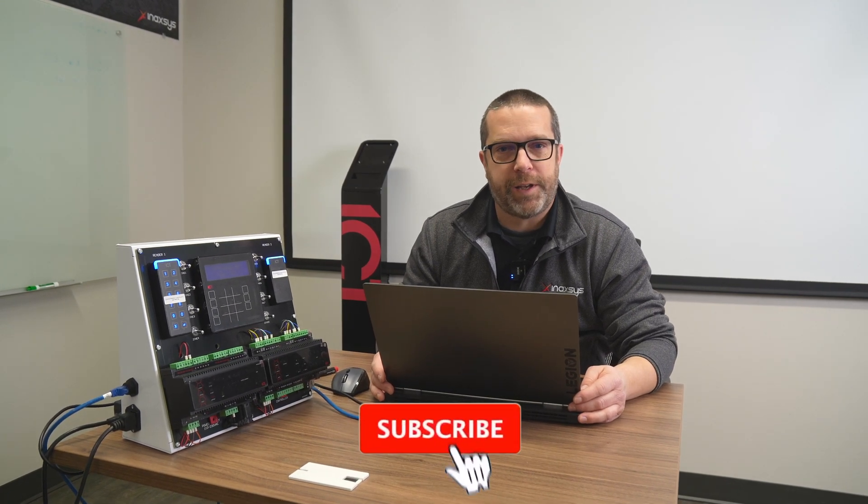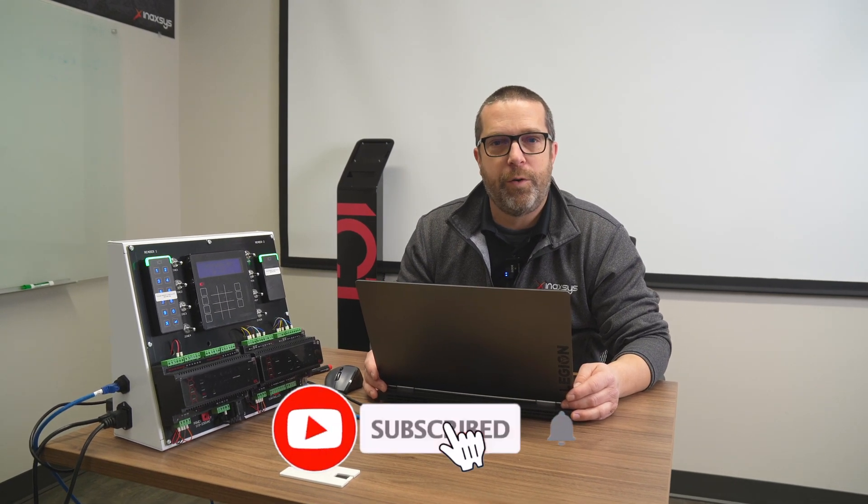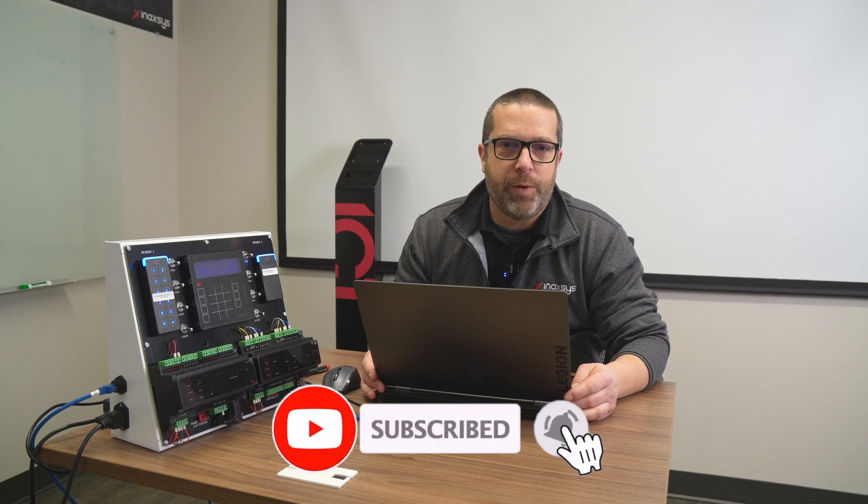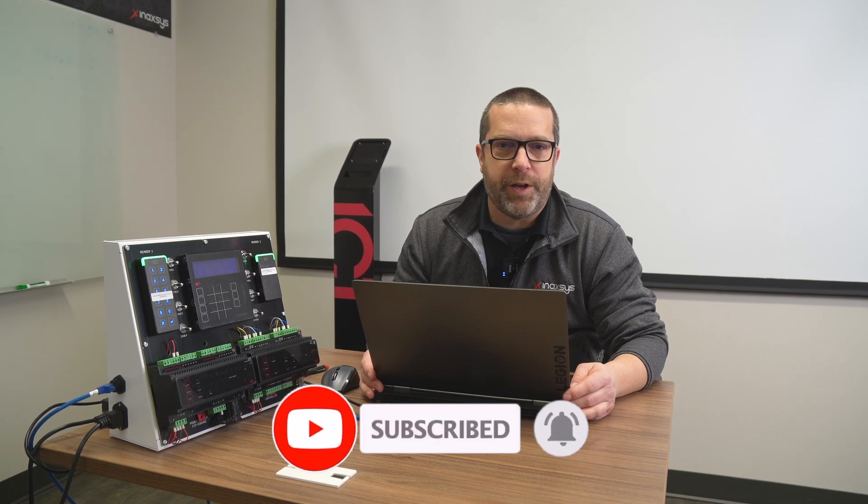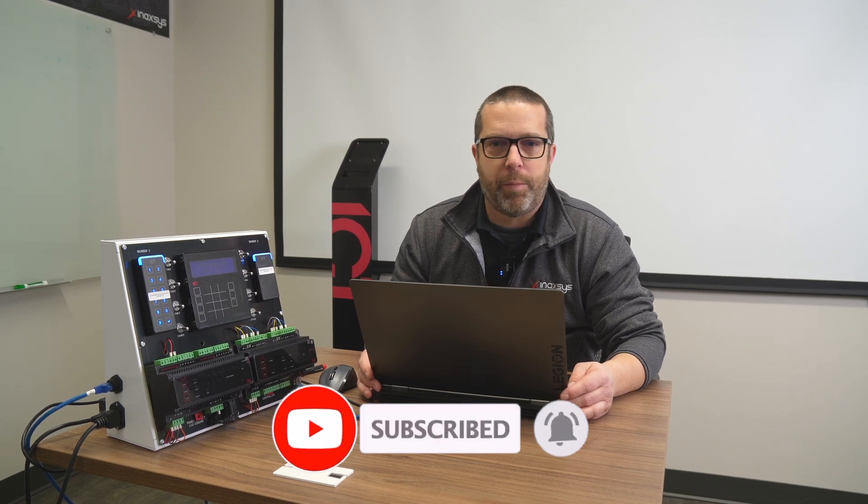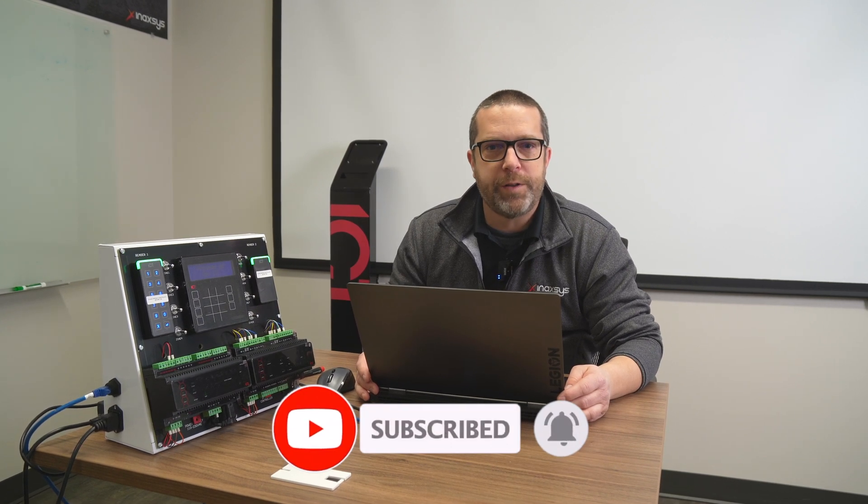If you're new to the channel, please subscribe and register to our notifications so you know exactly when we release new videos, which is once or twice a week. This way we'll create a bigger community of installers and integrators across Canada and the world.